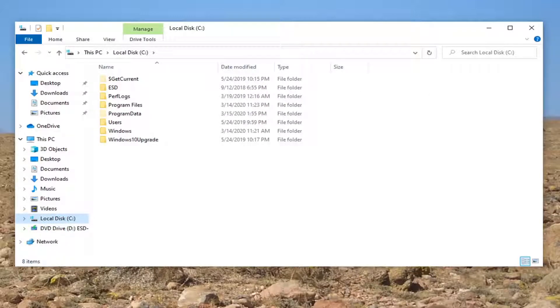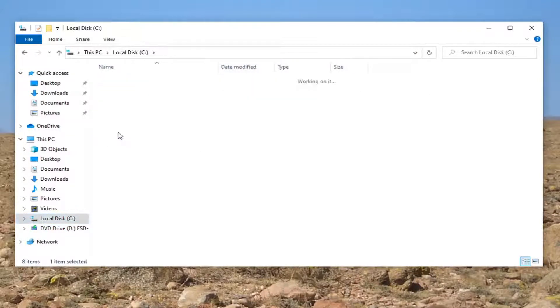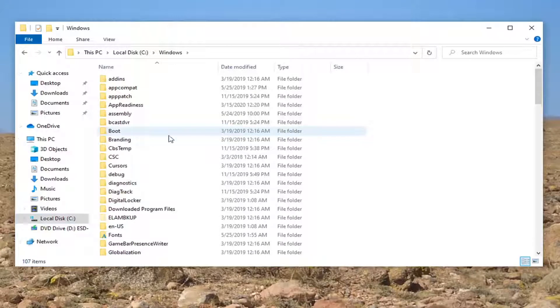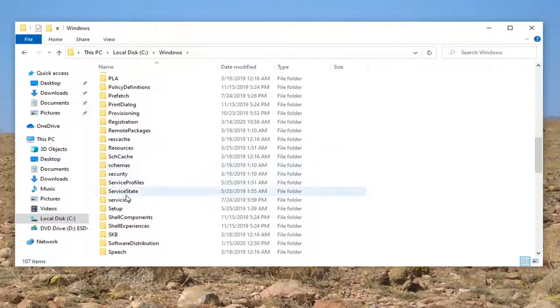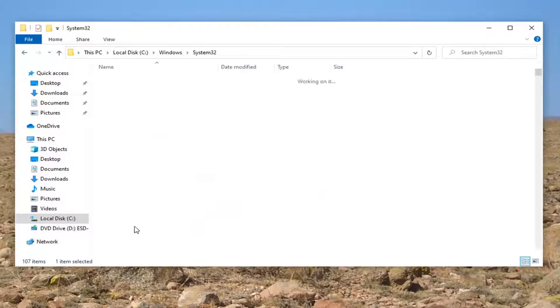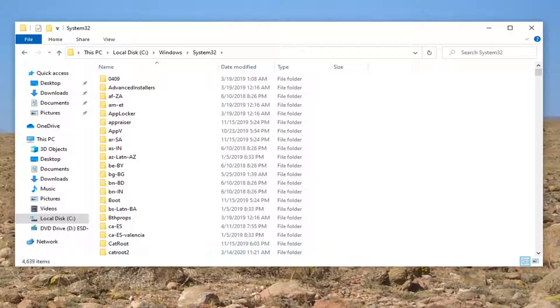Now locate the Windows folder and double click on it. Double click on System32. When I say double click, we're just opening it up.